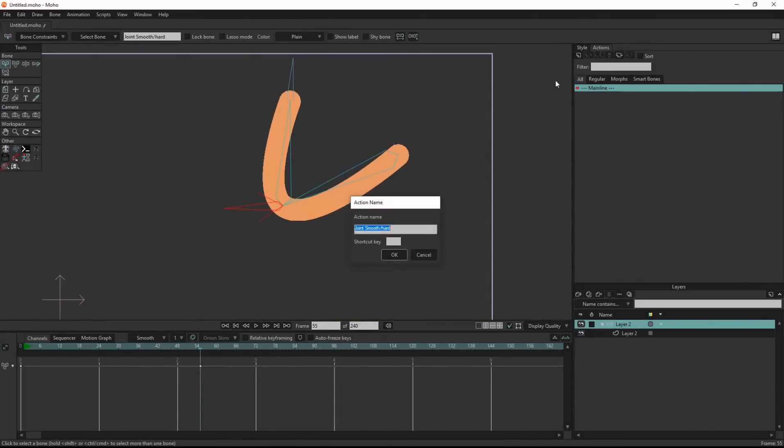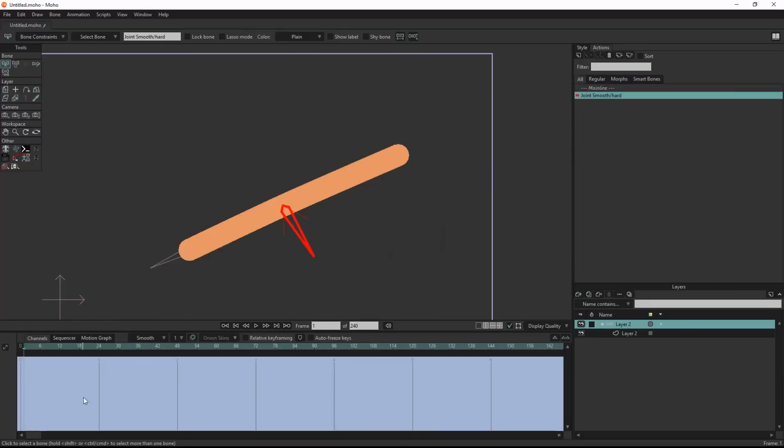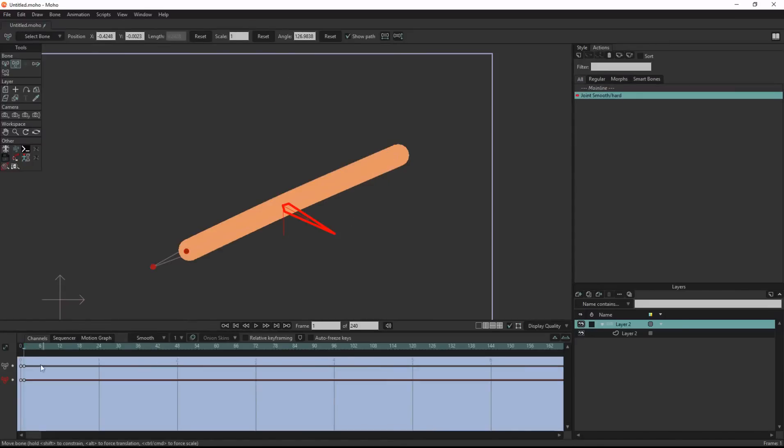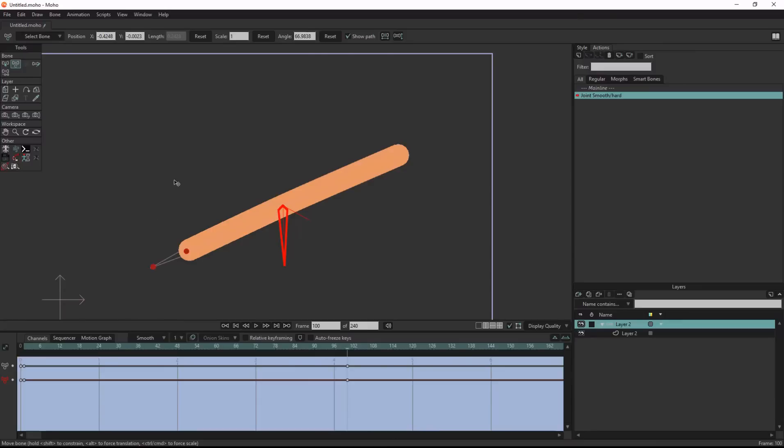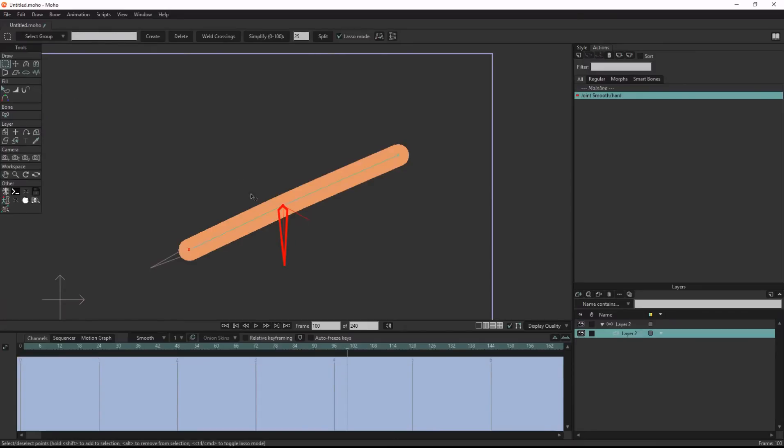Let's create smart action to control the curvature of the arm so we can get hard limbs and curved limbs.